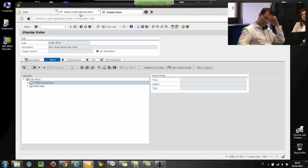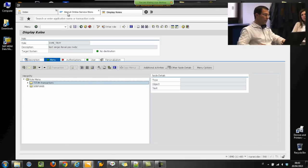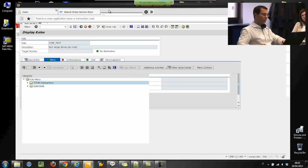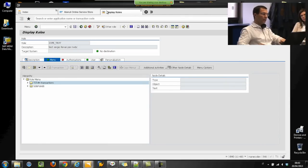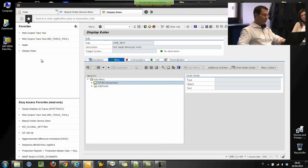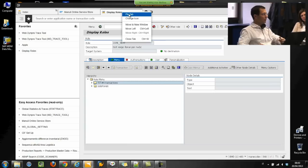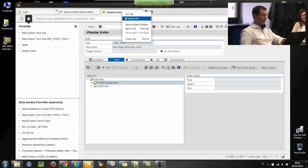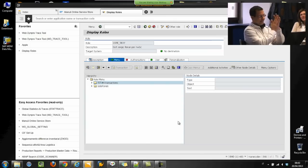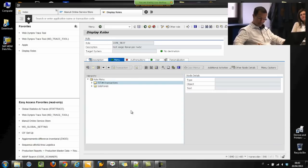I want to digress a while to show some small features of Netweaver Business Client. For example, I can detach a tab from the others like a browser, and attach it again. But not only that — if I use this transaction a lot, I can add it to my favorite transactions. And I can pin this tab, so next time I open Netweaver Business Client I will find all my favorite tabs already opened. We can also change all the icons, which is a very interesting feature.